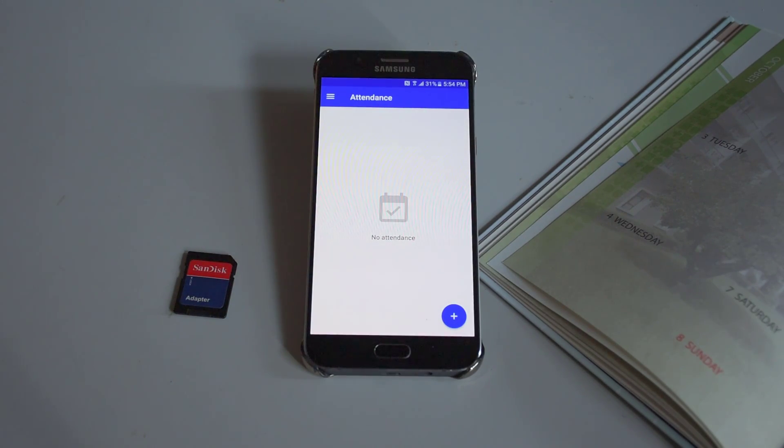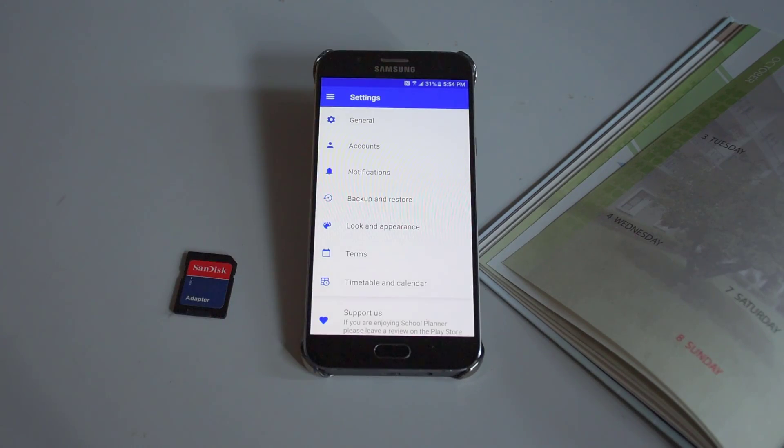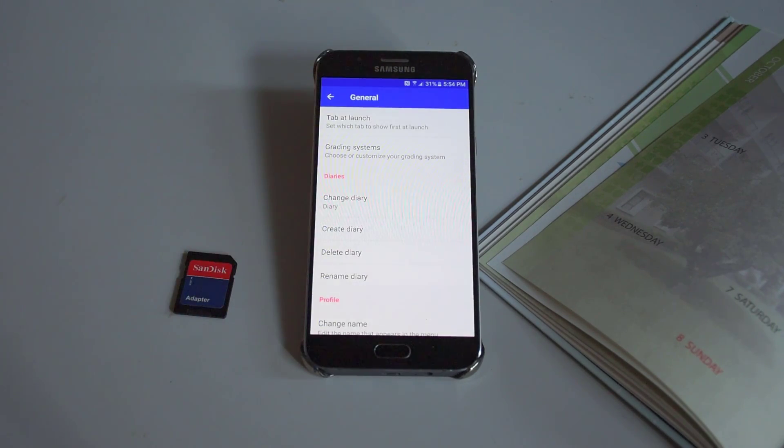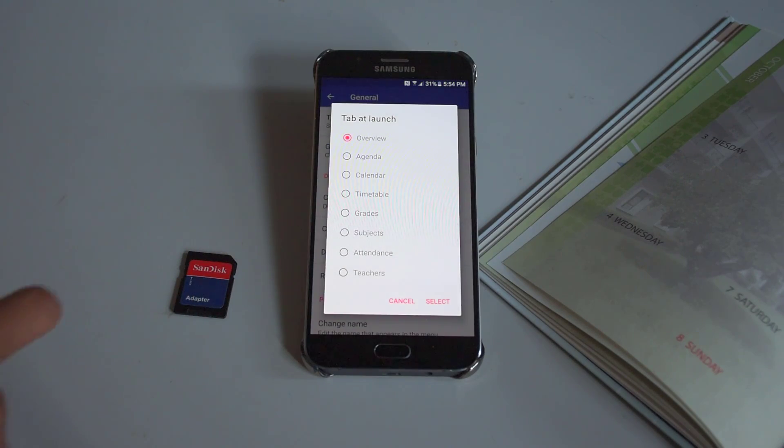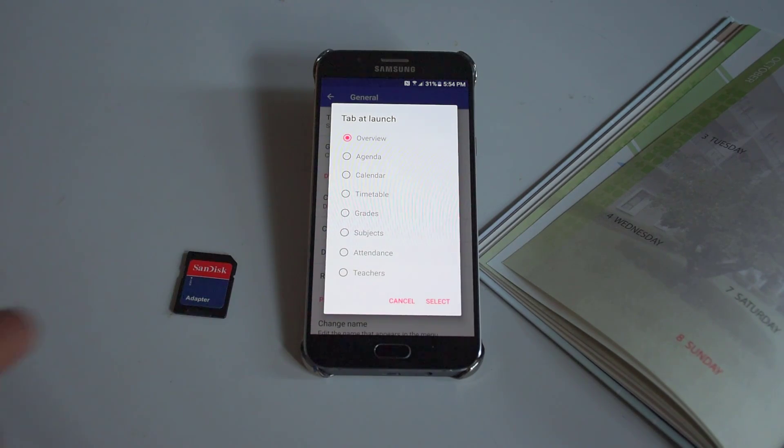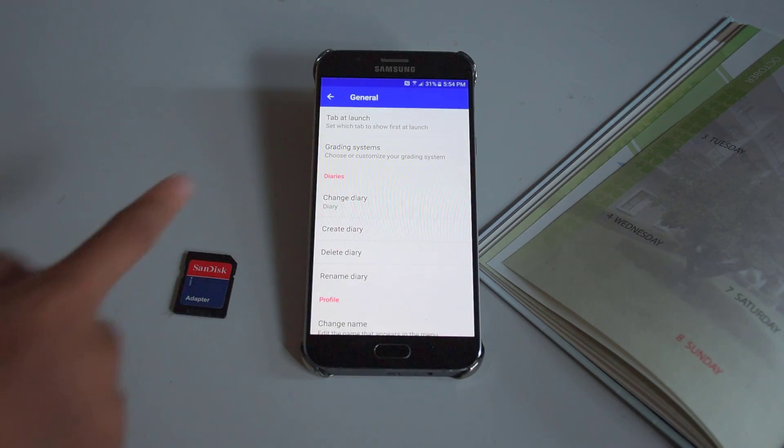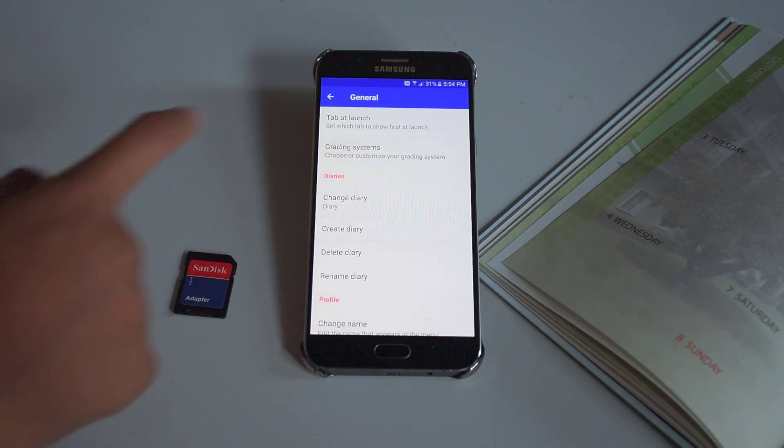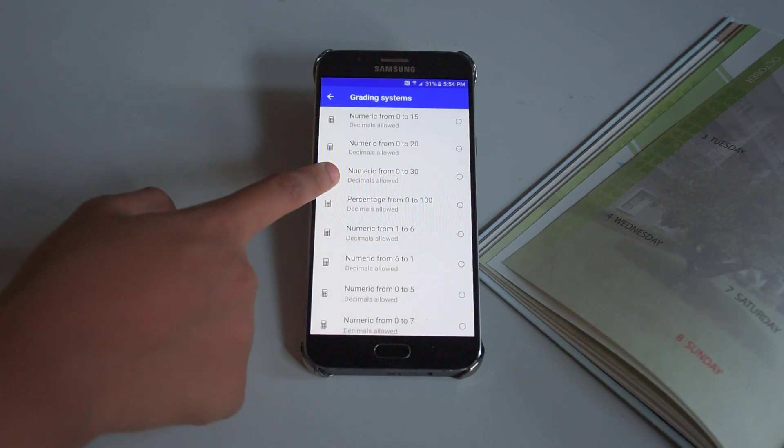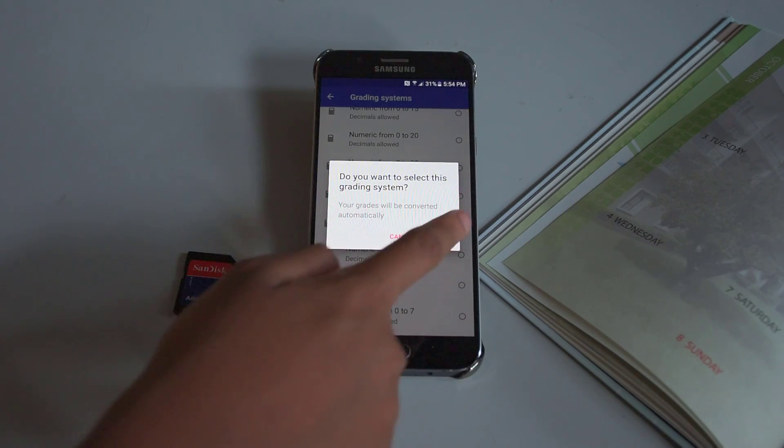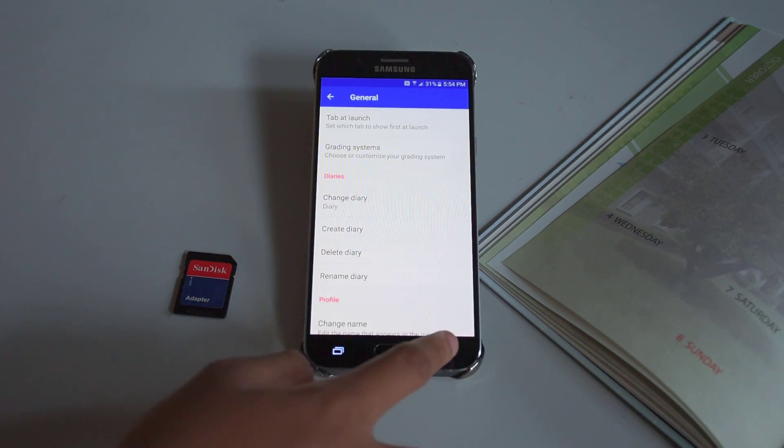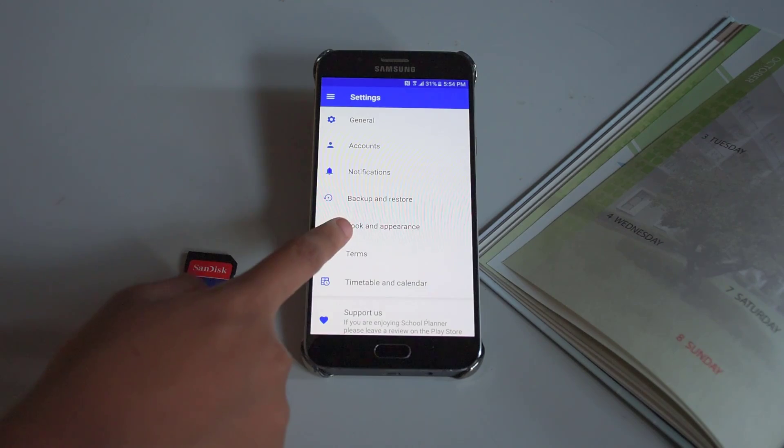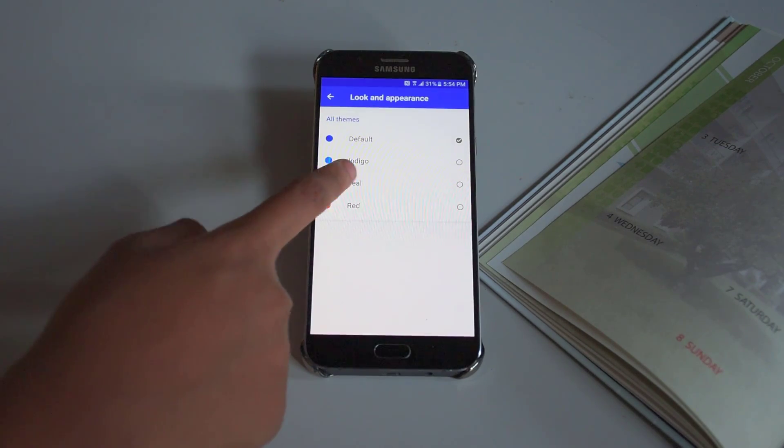Moreover, moving on to the settings, you can set which tab appears first when you launch the app. You can change the grading system, and even change the look and appearance of the app.